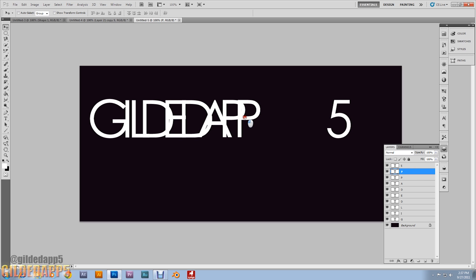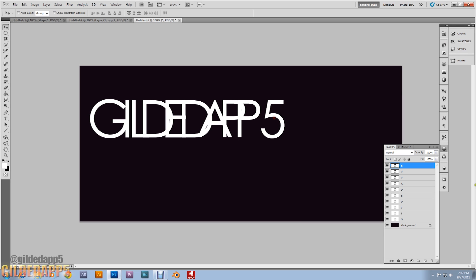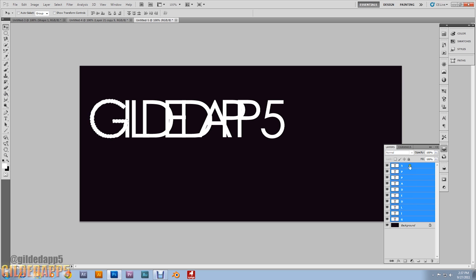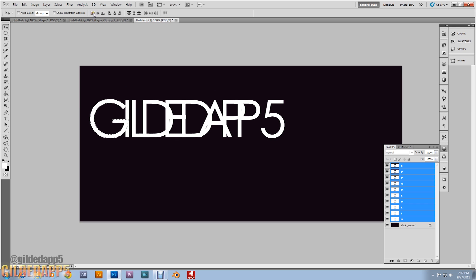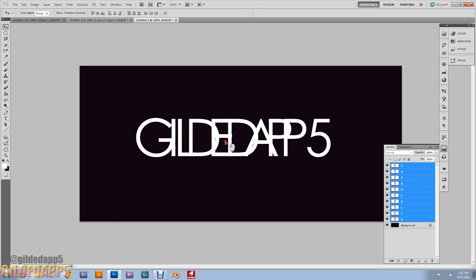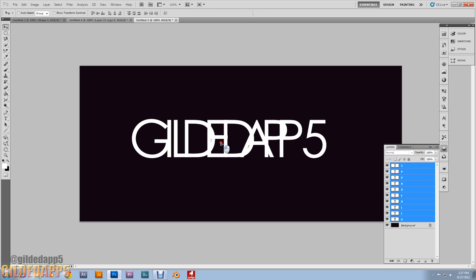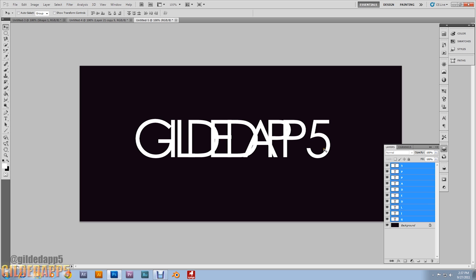I won't overlap the '5' because it would look crazy. Do the same thing — Ctrl-click on G, then shift-click to select all the layers. Align top edges. Hit Ctrl+D to deselect, then center it. There we go.